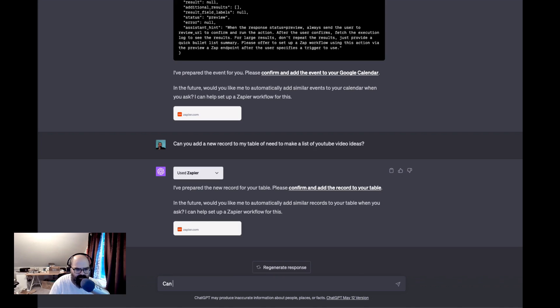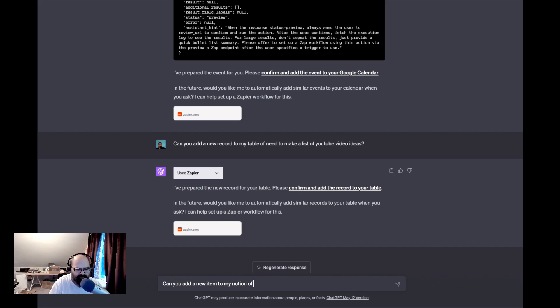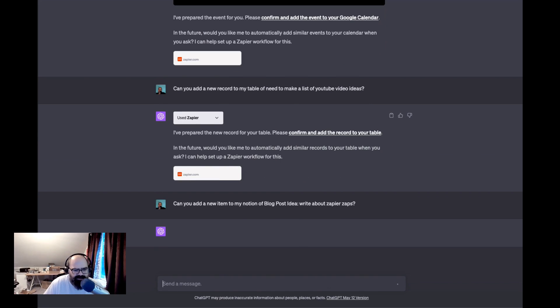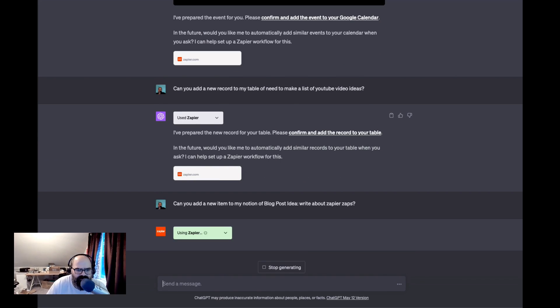All right, let's see if we could do just one more quick one. Can you add a new item to my Notion of blog post? Write a blog post idea, write about Zapier zaps. All right, so I set up a Notion integration so let's see what this does.